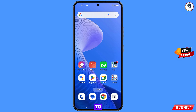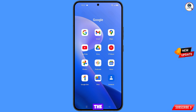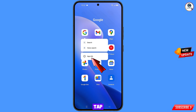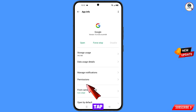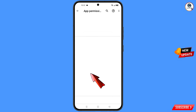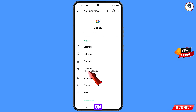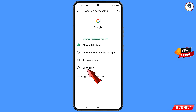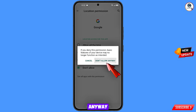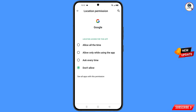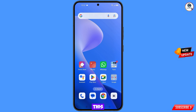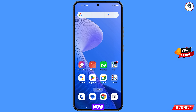First, navigate to the Google app, hold it, tap on App Information, tap on Permissions, tap on Location, tap on Don't Allow, then tap on Don't Allow Anyway. Minimize this.